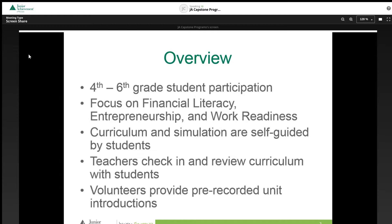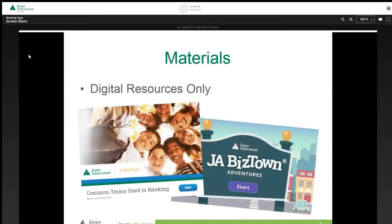To keep students engaged in learning, JE BizTown Virtual has interactive videos, activities, and pre-recorded introductions provided by volunteers from across the United States. Both the curriculum and simulation are housed on Junior Achievement websites and require unique sign-in information per student and teacher. Directions on how to access these materials will be reviewed shortly.